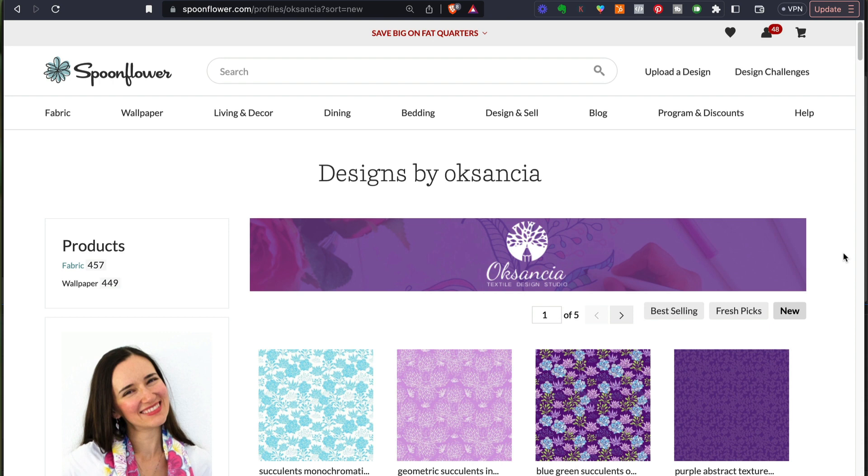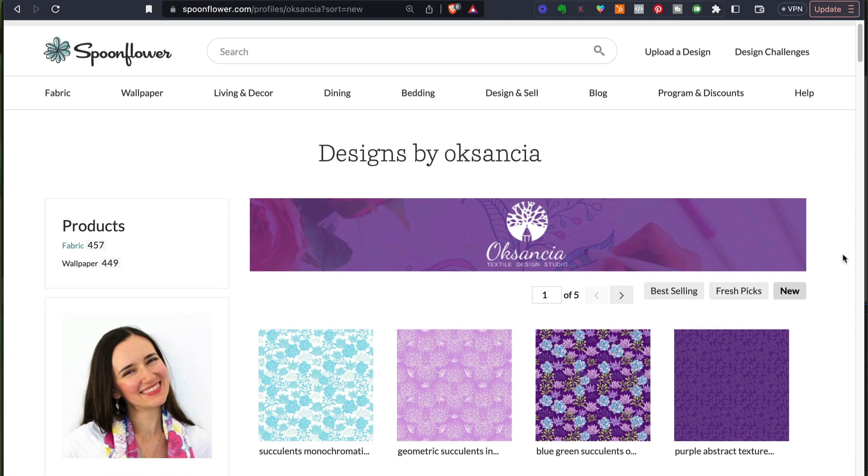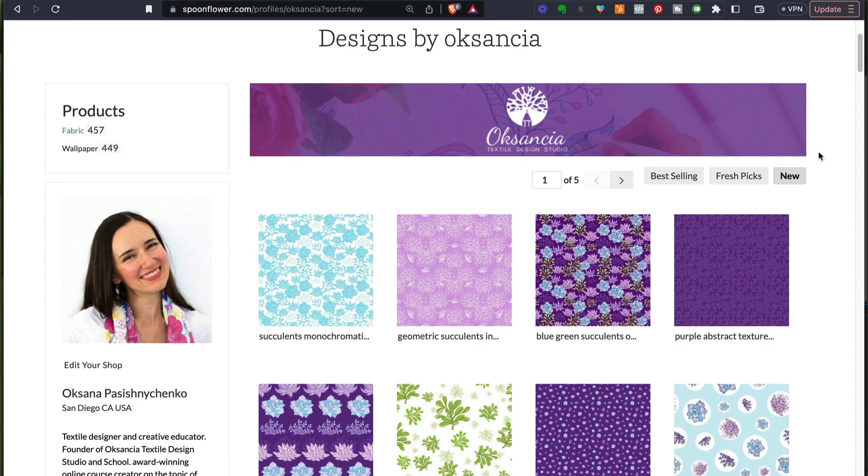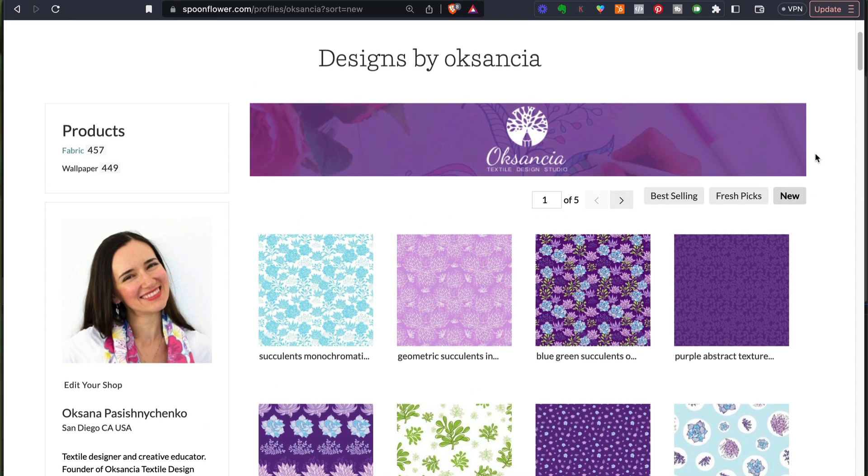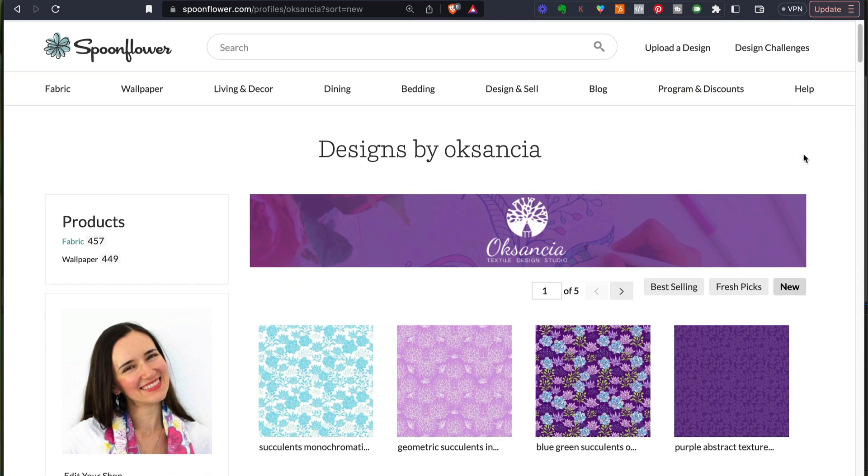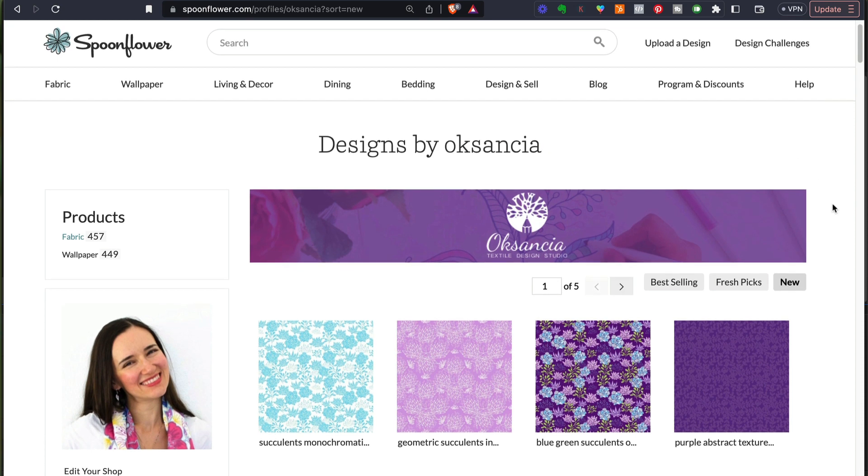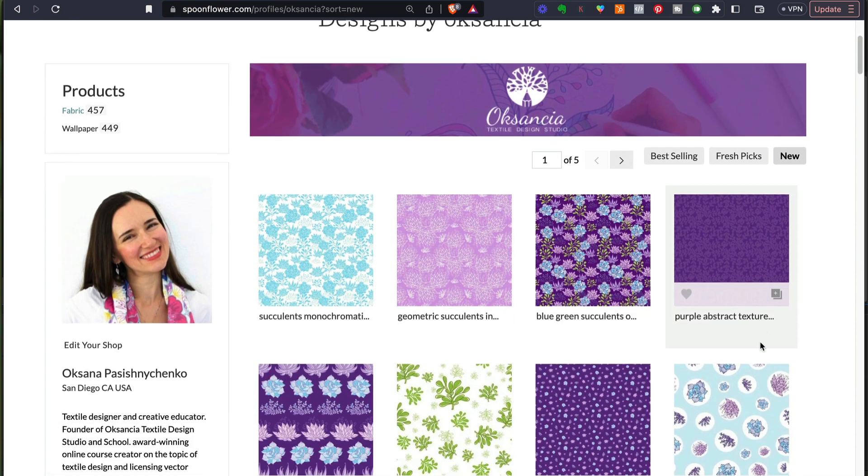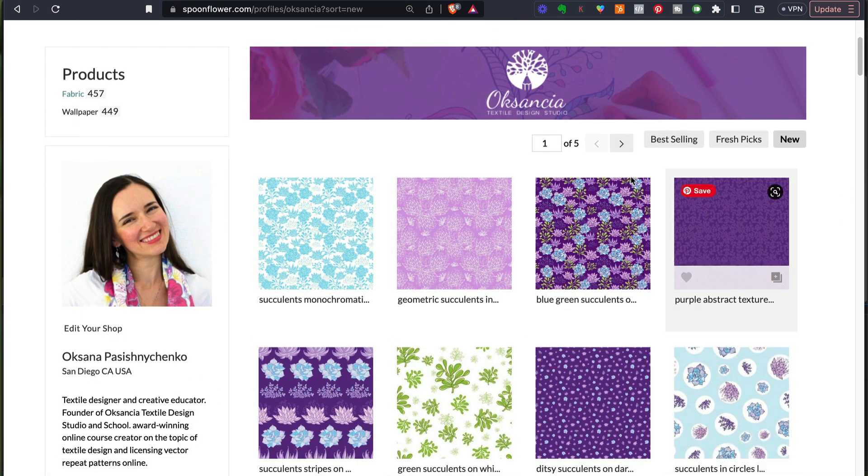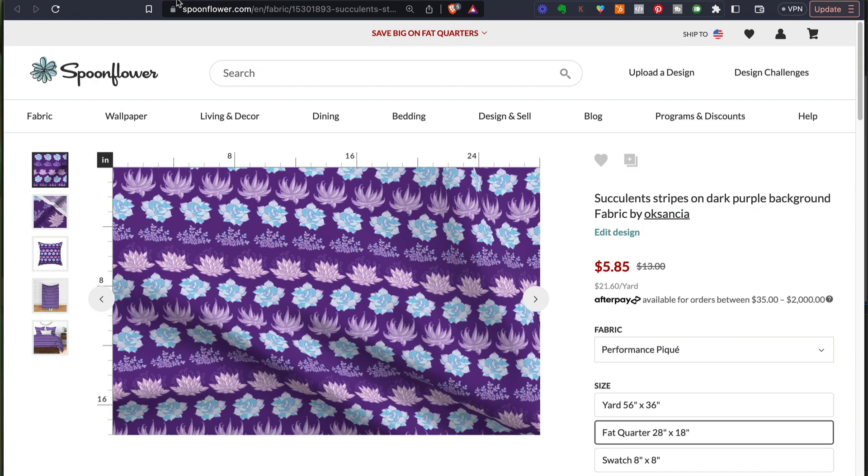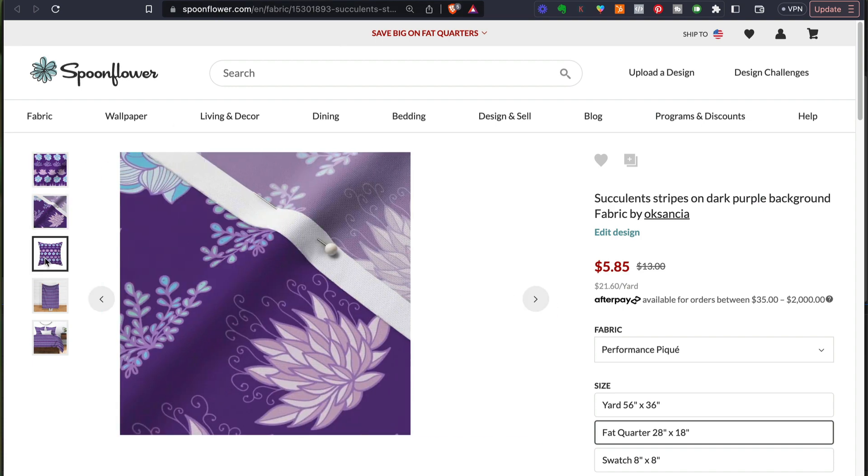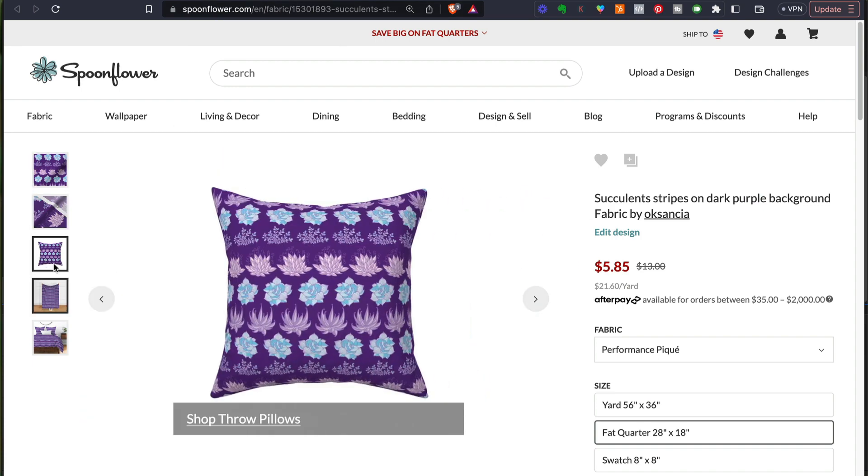After I was done with my designs, I uploaded them to Spoonflower. It is a website where you can have your own shop and sell your fabrics as a repeat pattern designer. I have for many many years now. I am not working for Spoonflower in any way, I am just a user and this is part of my process, so I'm sharing it with you today. Here you can see some of the patterns already done, and I actually love how you can actually go to each pattern and see these mockups.